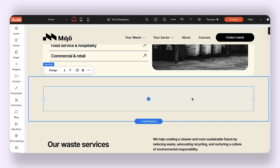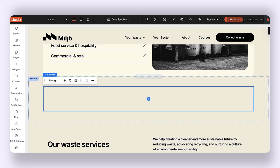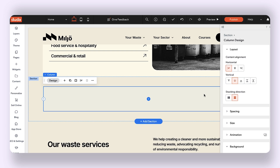I'm going to open my design panel so that I can see the stacking direction of this column, and we see here that it is currently set to vertical, which is how I want to keep it.